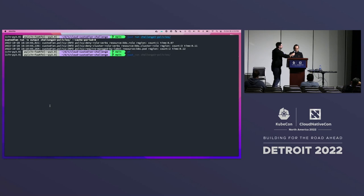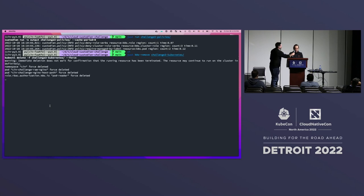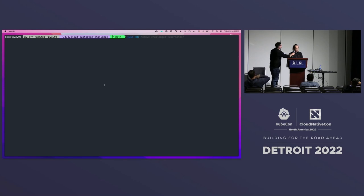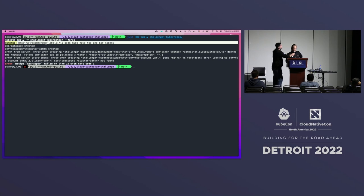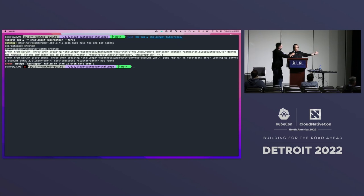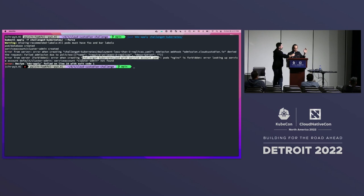Next, let's look at the admission controller mode. We'll try to create some resources. At the top, we have a 'missing recommended labels' policy that says all pods must have 'foo' and 'bar' labels — we do create the pod, but get a warning. The second policy requires deployments to have at least three replicas, which is important for high availability — and you can see this is an outright denial. There's also a policy about pods with service account cluster-admin, which would prevent you from creating a pod with that service account.